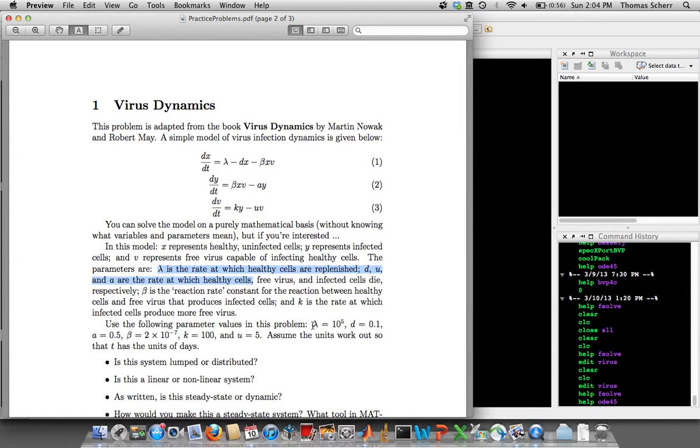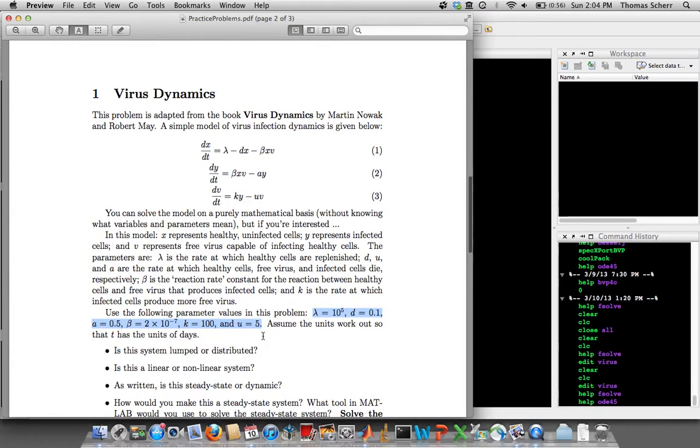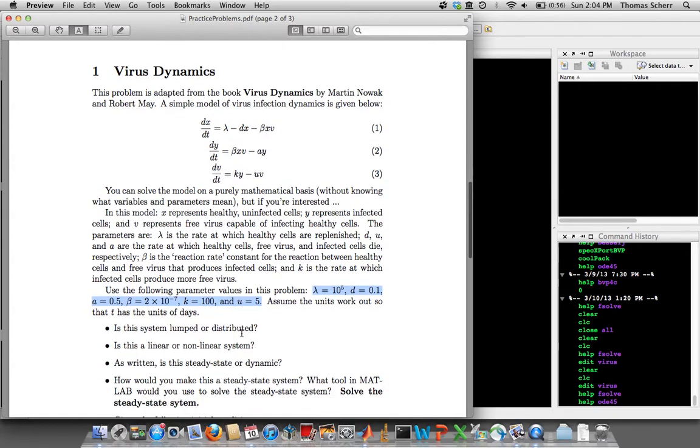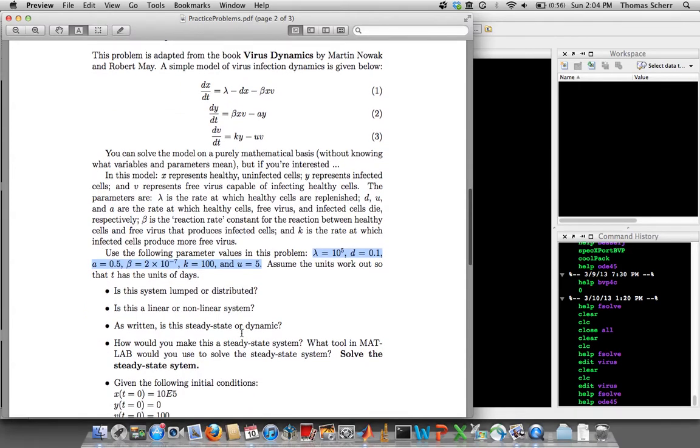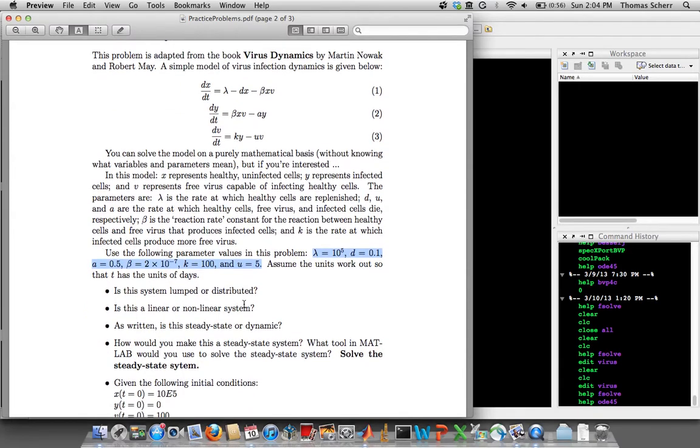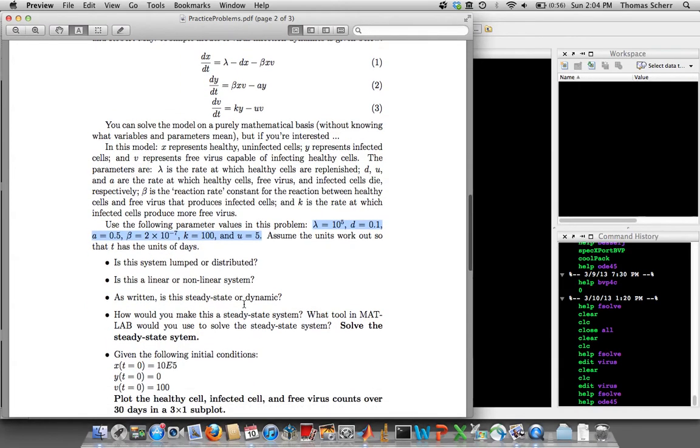I give you parameter values to use, and I tell you that you can assume that the units work out so that the time is in the units of days. So if we look at the system that we're solving, there's a few questions just to kind of get your head right around this.